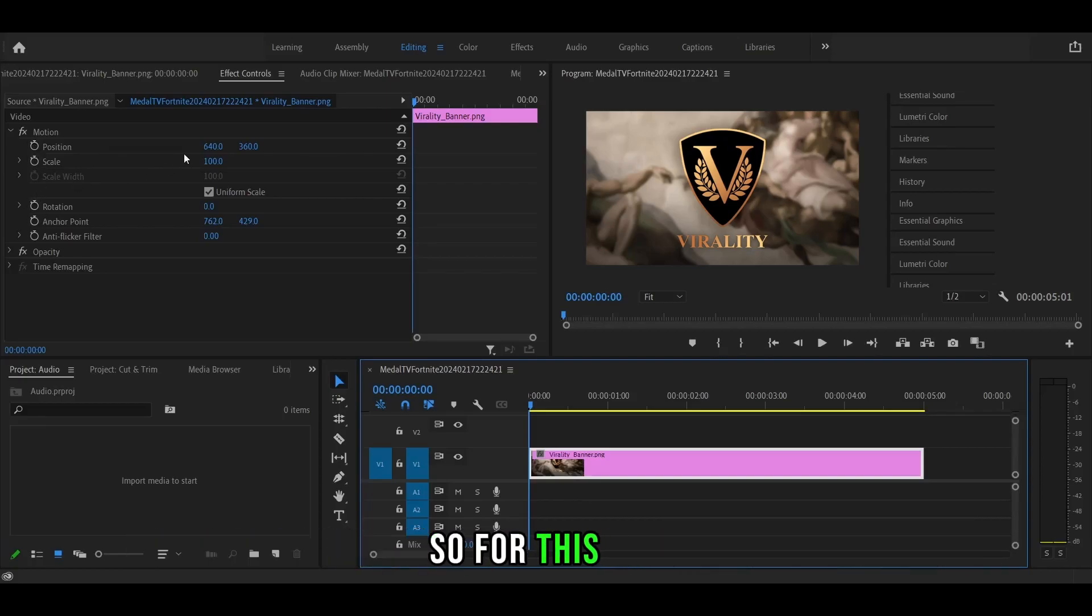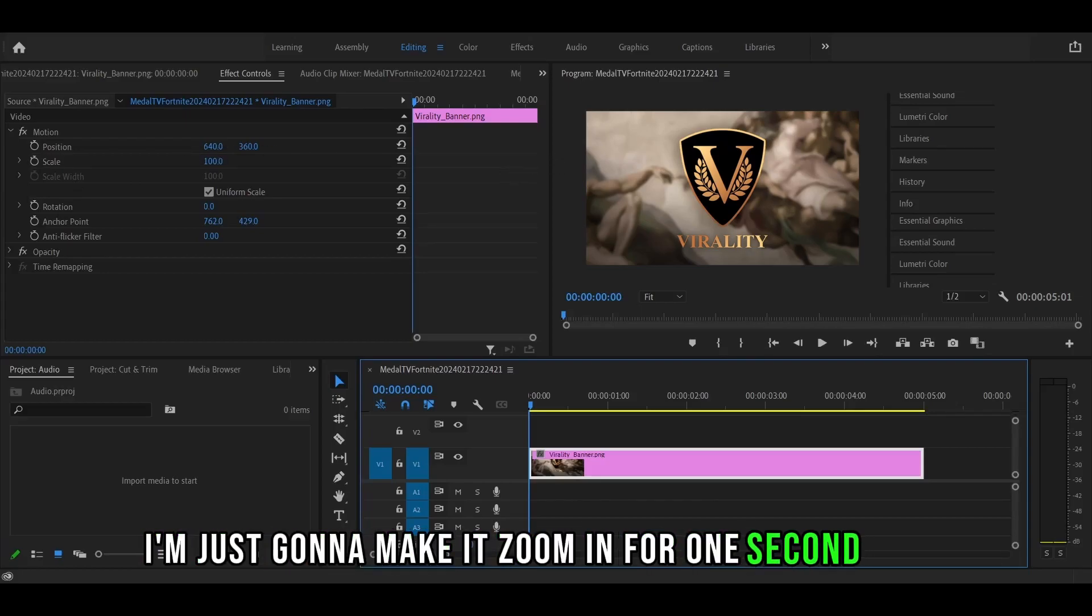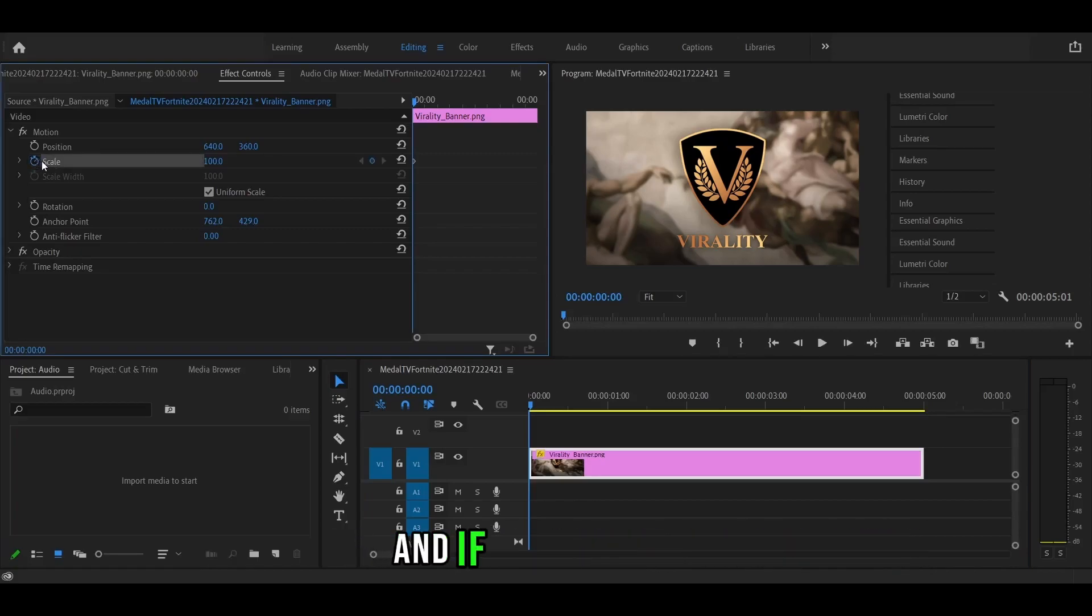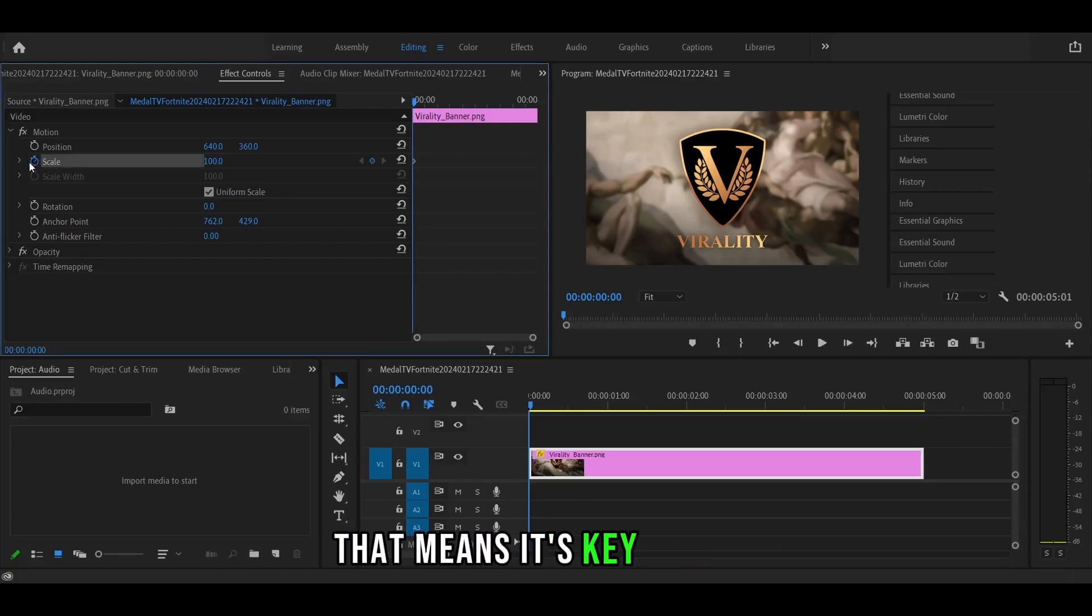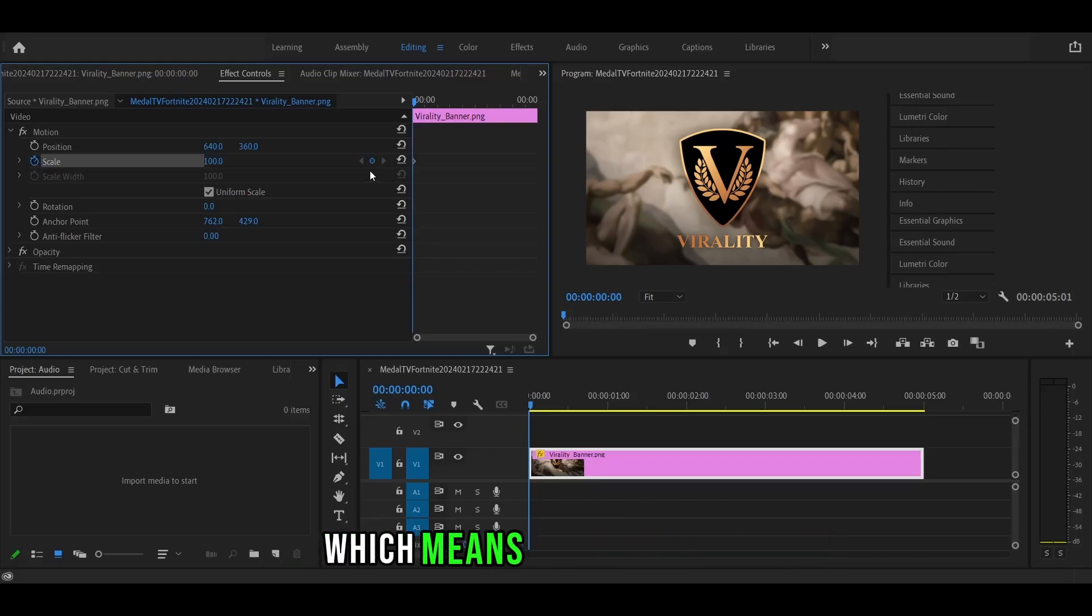For this one, I'm just going to make it zoom in for one second or so. What you want to do is toggle the animation just like that. If it turns blue, that means it's keyframed. Or you should see this blue diamond, which means it is keyframed.